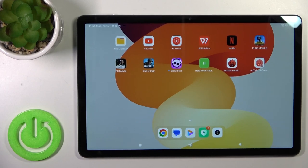Hi, this is the Redmi Pad C and I'll show you how to change the lock screen wallpaper on this device.